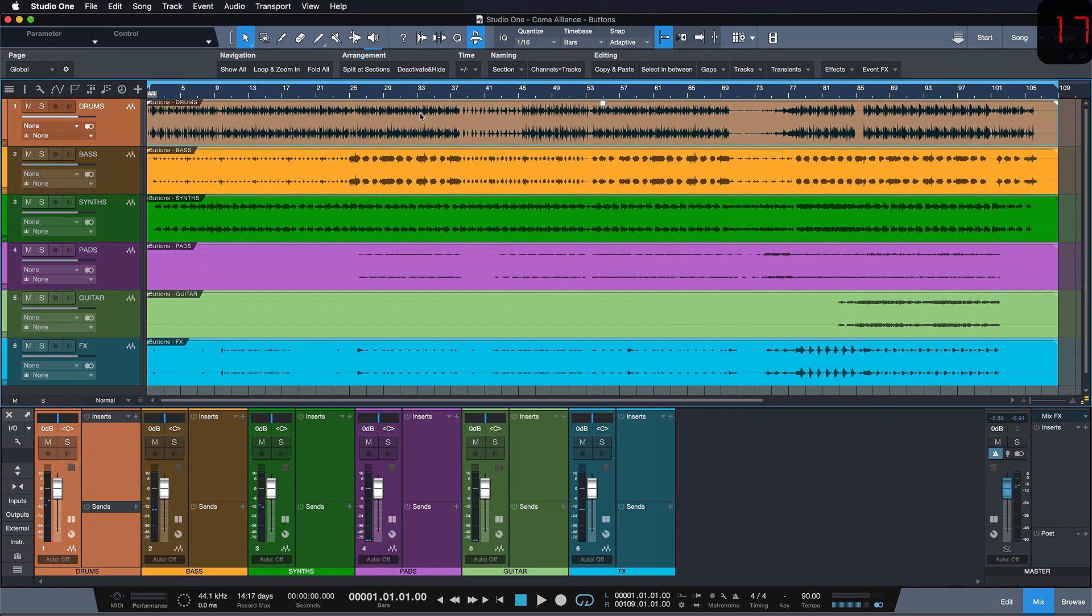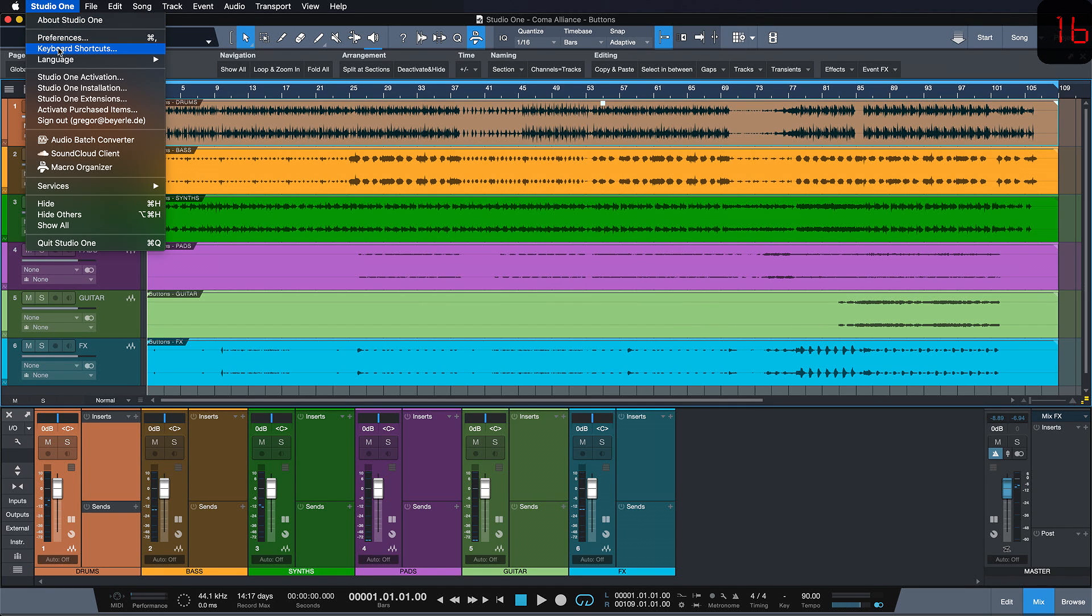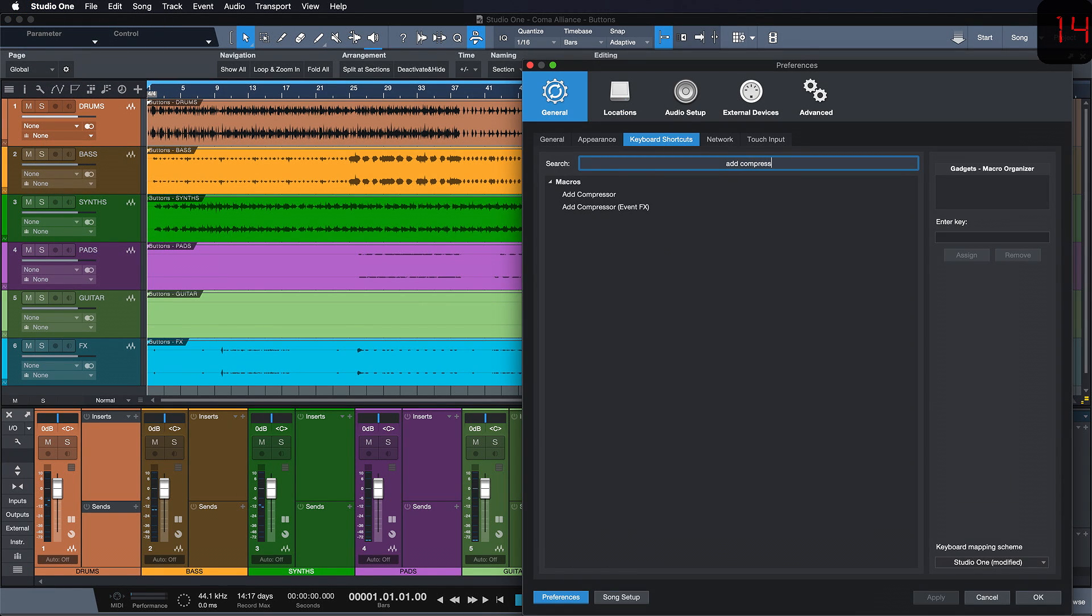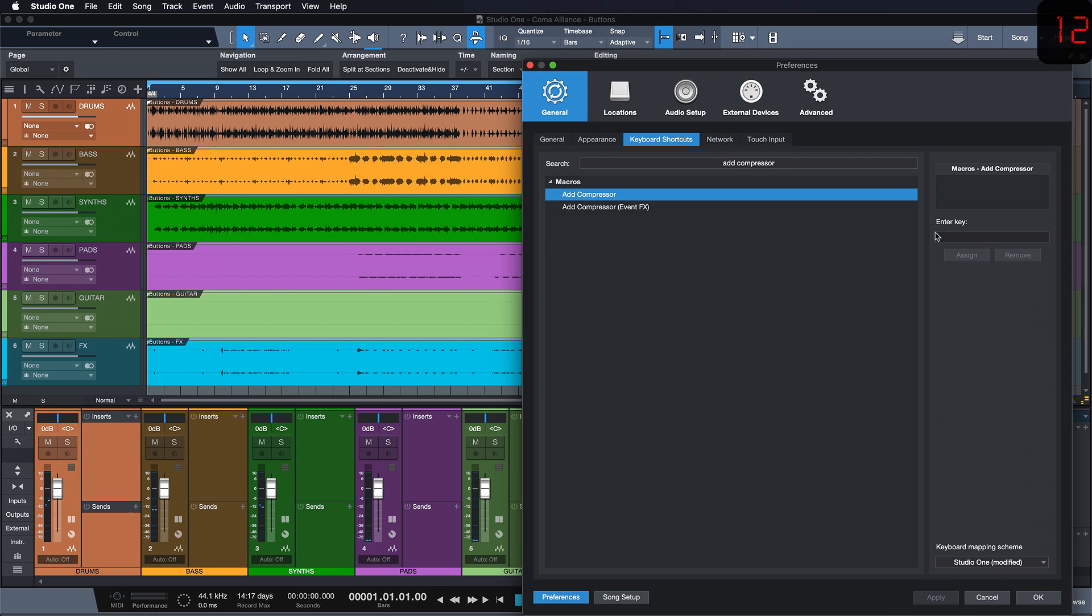And once we've done that we can just go to the key commands and search add compressor. And there's the macro that we just created. Now we just assign our favorite key command.